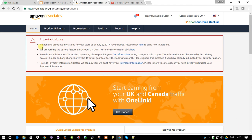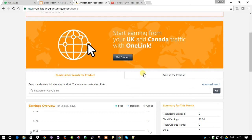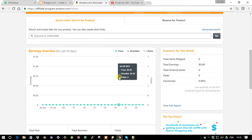There are some important notices once you've created your associate program - make sure to read through all of them. Here is the dashboard overview - it shows a summary of how much you have gained through the affiliate program. Since my account is brand new, I don't have any information showing yet.